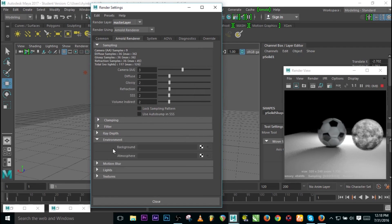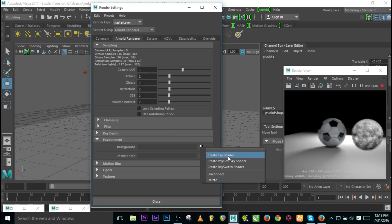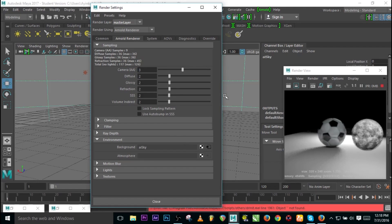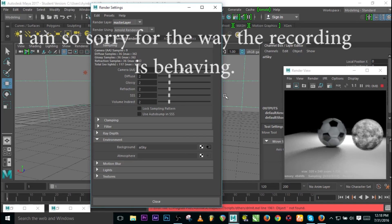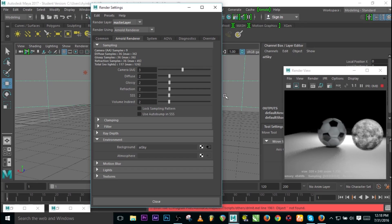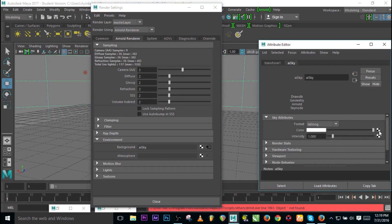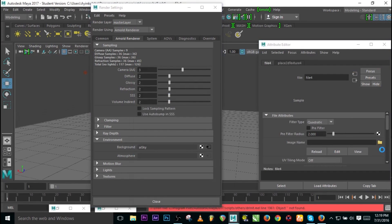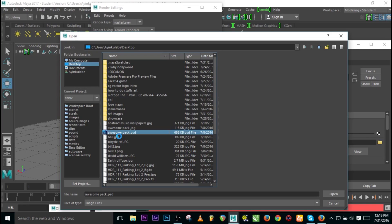Let's create an environment. Under the Arnold renderer, go to Create Sky Shader — there we have it and you can see the drastic changes. You can add an HDR image to the AI Sky shader. I have a parking lot HDR — let's use that one. Now bring the render back on and it's rendering with the HDR environment.